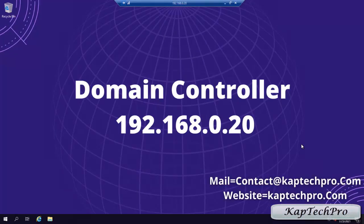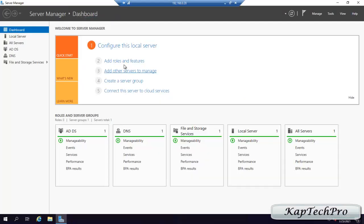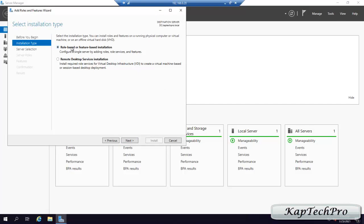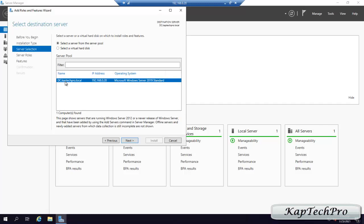Now we are on our domain controller machine. Before we proceed for our bare metal backup, we have to install the Windows Server Backup feature. We will go to Server Manager, click on Add Roles and Features, click Next, select role-based or feature-based installation, click Next. In the server pool, we have only one server which is DC.CapTechPro.local with IP address 192.168.0.20.